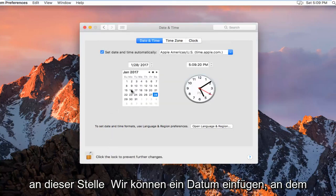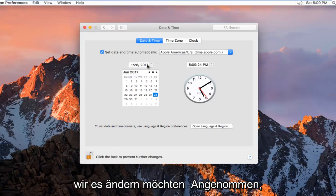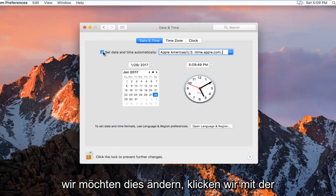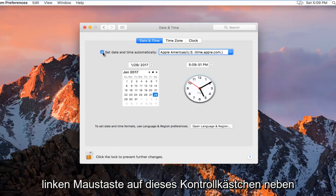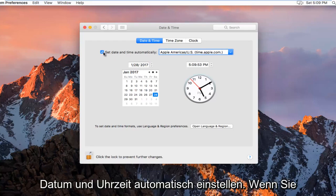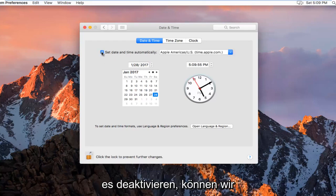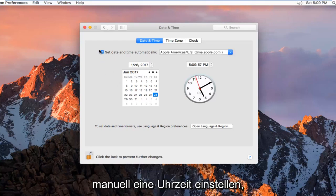And then at this point we can insert a date that we want to change it to. So assuming you want to change this, we want to left click on this checkbox next to Set Date and Time Automatically. If you deselect it, it will allow us to manually set a time.